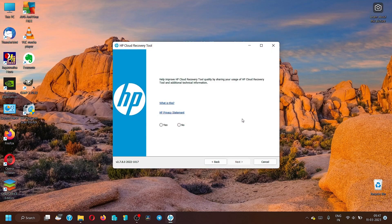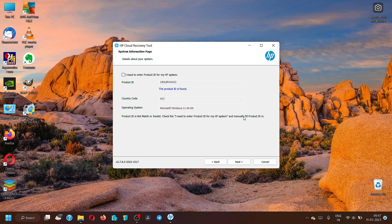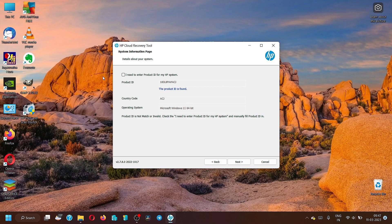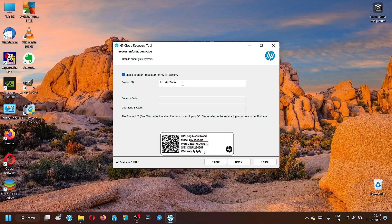Now it is asking us to take part to improve the HP Recovery Tool quality by sharing your usage of the HP Recovery Tool and additional technical information. We can say yes, it won't be harming us. Now it will first detect the product ID. There are two ways for it: first, by default it will automatically detect the product ID, but you can also change the product ID manually. If you are doing the download for some other laptop or another product, you can change the product ID so you can download it for any of your HP products from one system.